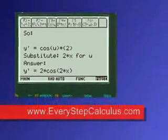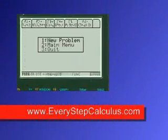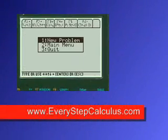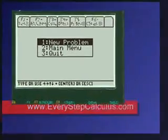Everystepcalculus.com. Go to my site, check out my programs, pass calculus.